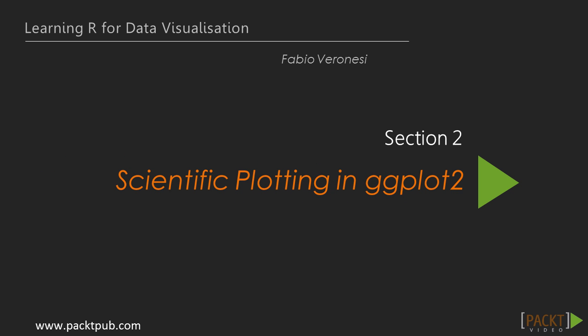Hello and welcome to section 2 of the course. In the previous section we discussed scientific plotting in R.